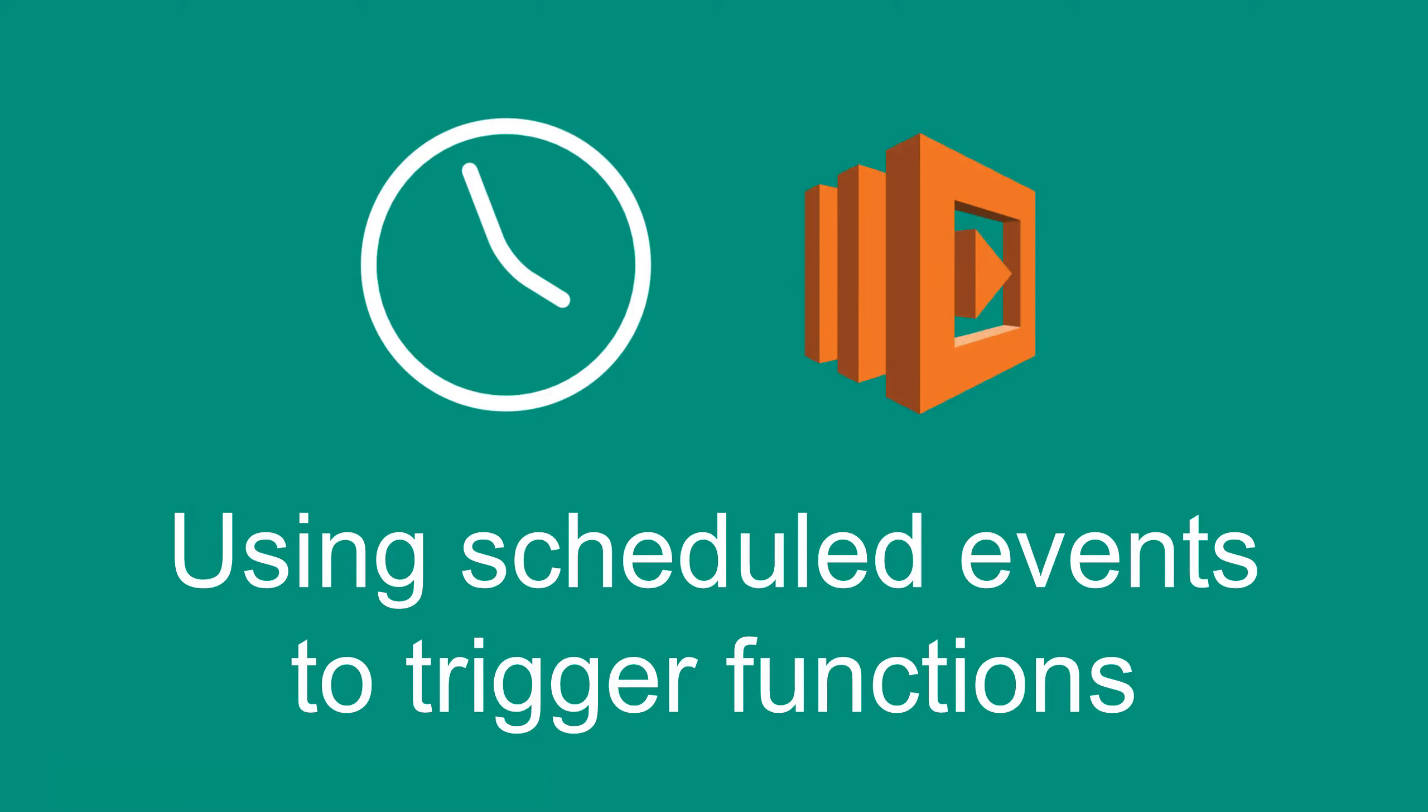Hey everyone, you're watching the Lambda series and in this video we're going to take a look at how we can run Lambda functions on a scheduled interval.